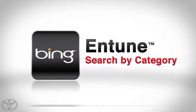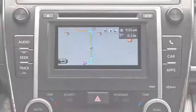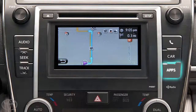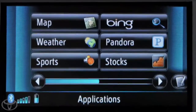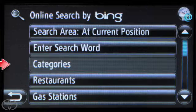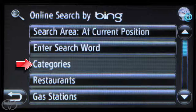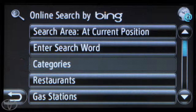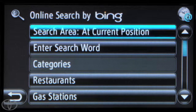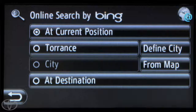Let's take a look at how to search by category. Press the app's hard button on the faceplate. Touch Bing. Category Search will be in the last city defined in Search Parameters. To change the city, touch At Current Position, and then touch Define City.